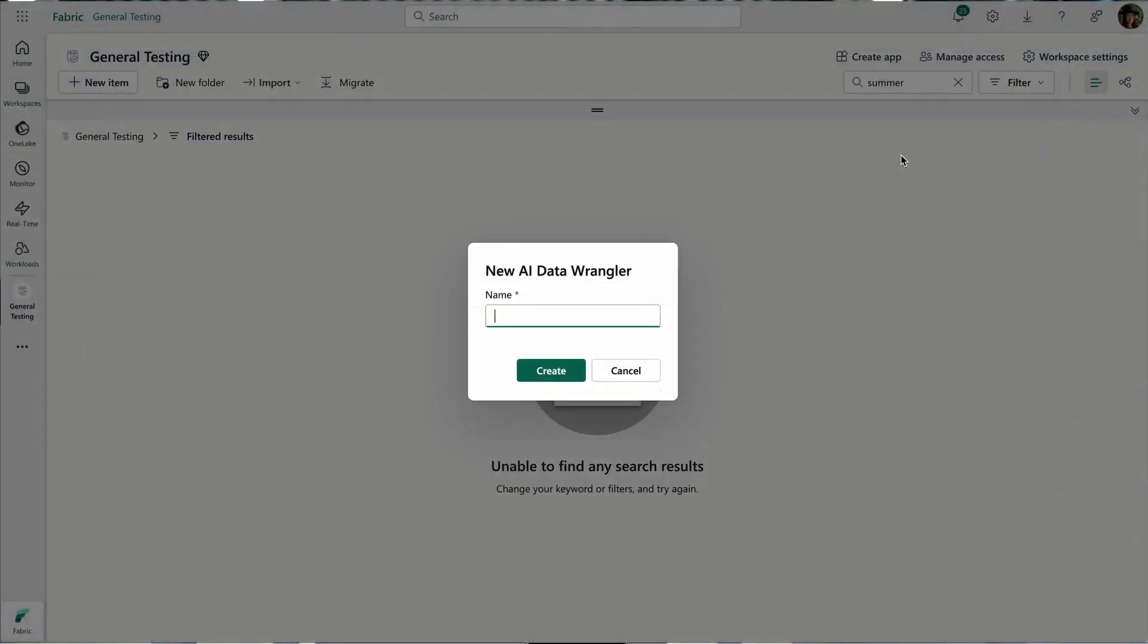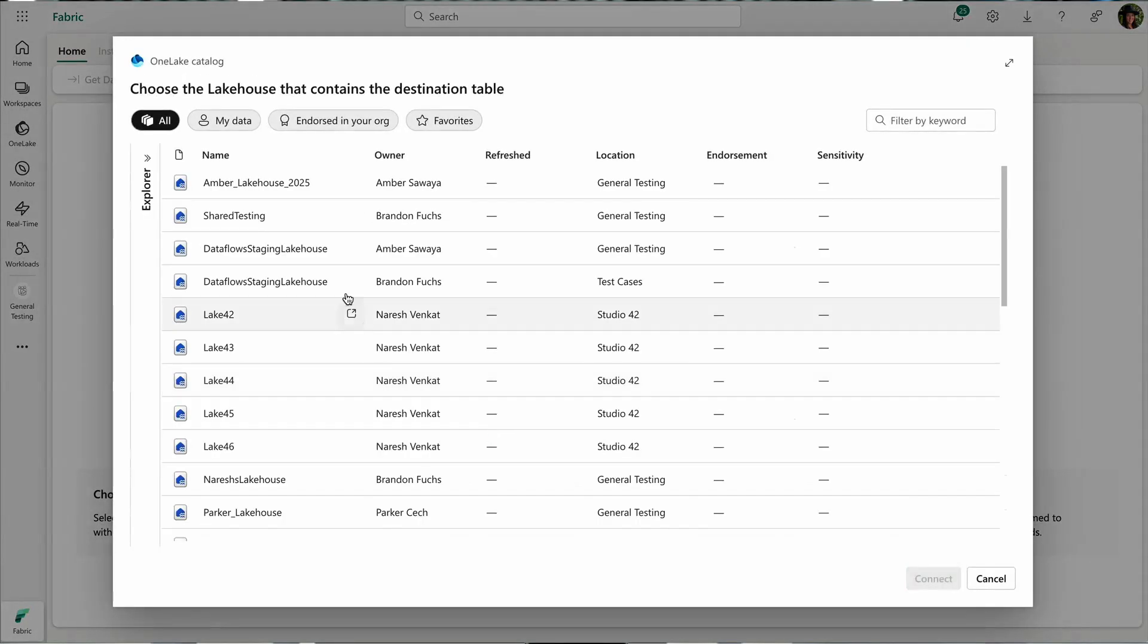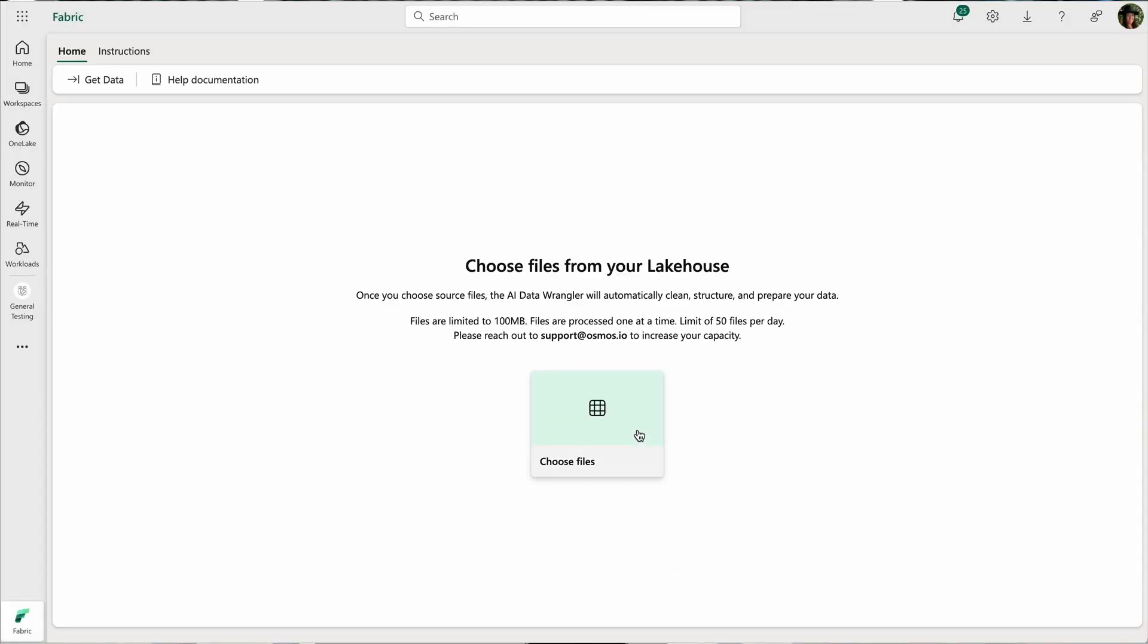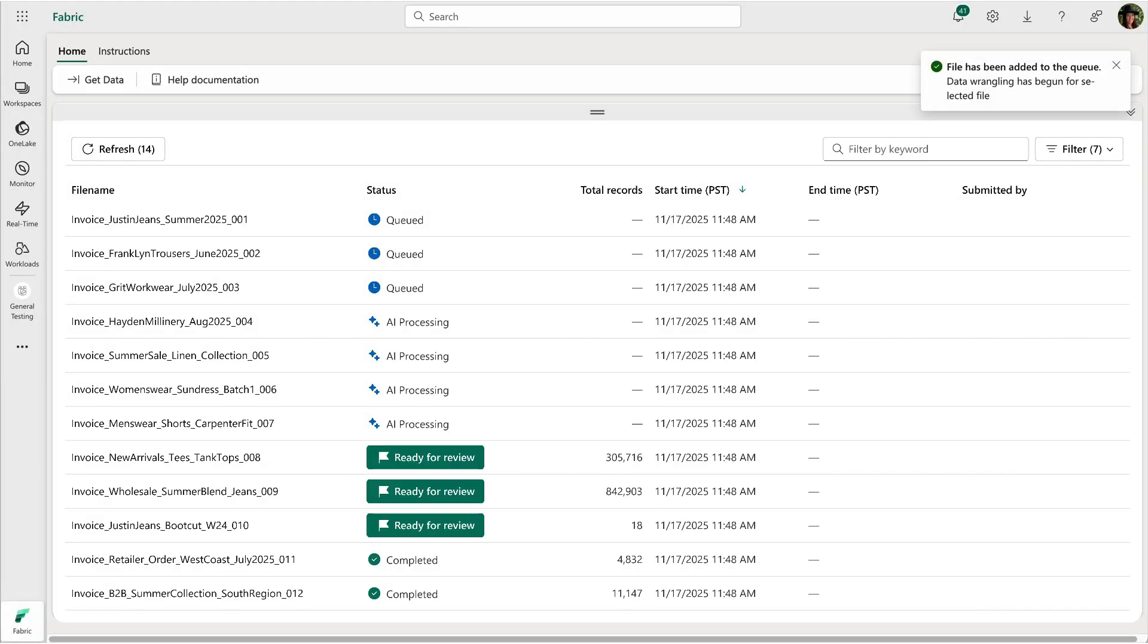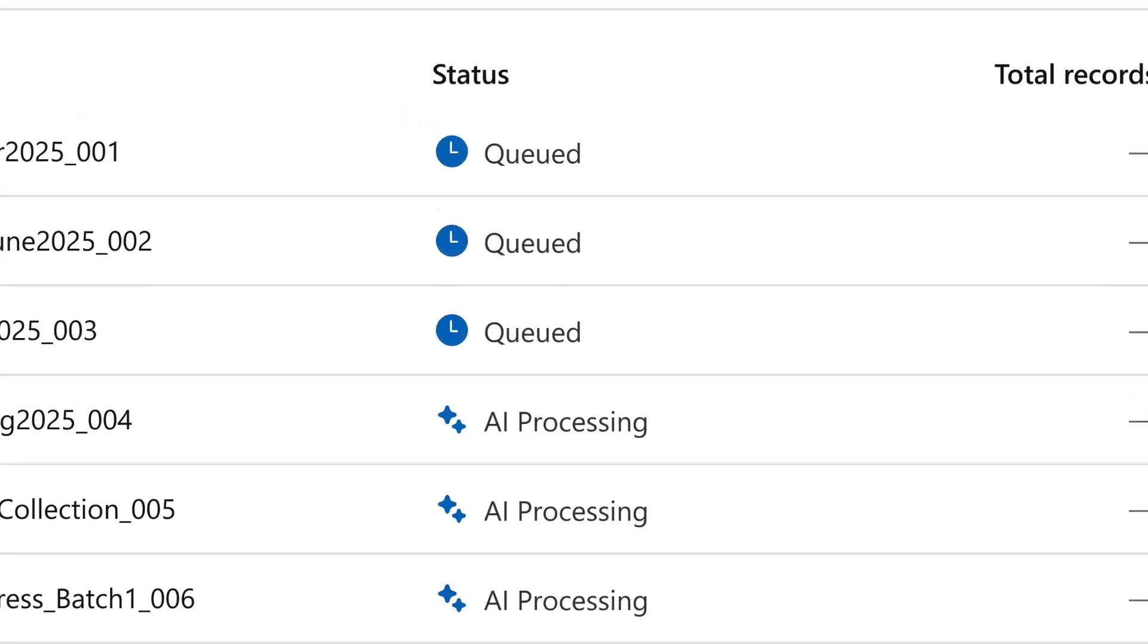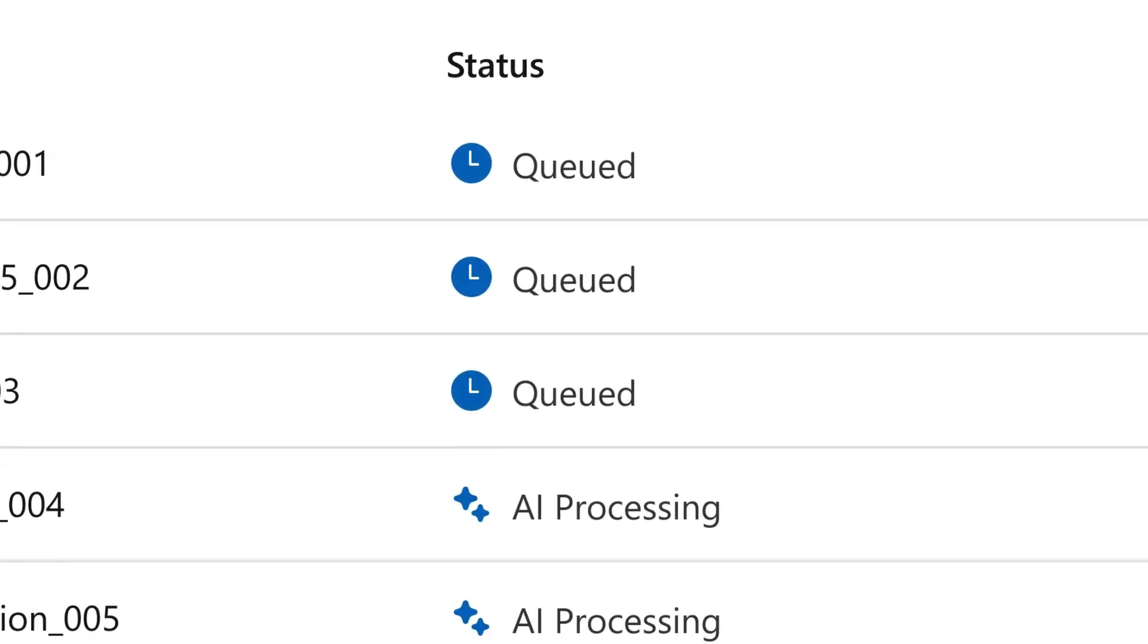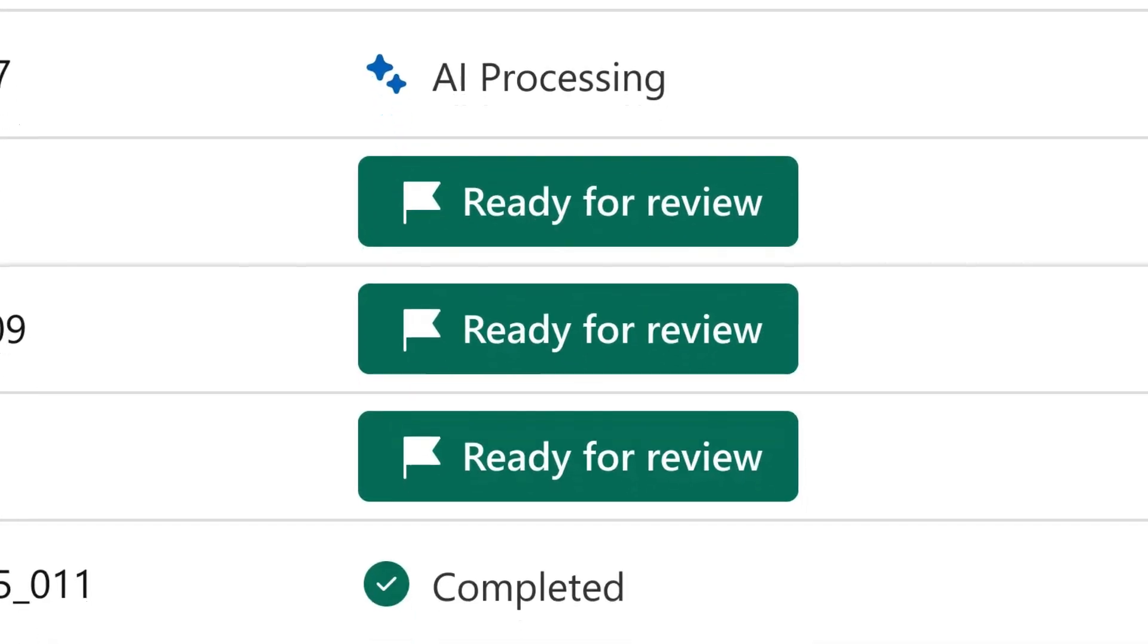Setting up a wrangler is easy. Define a target schema, upload clean examples, or drop in documents to guide the agent. From there, the AI takes over, autonomously analyzing each file in your queue and selecting the most effective transformation path in real time.